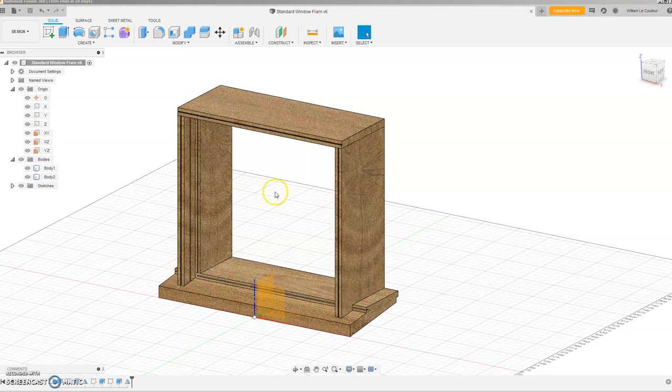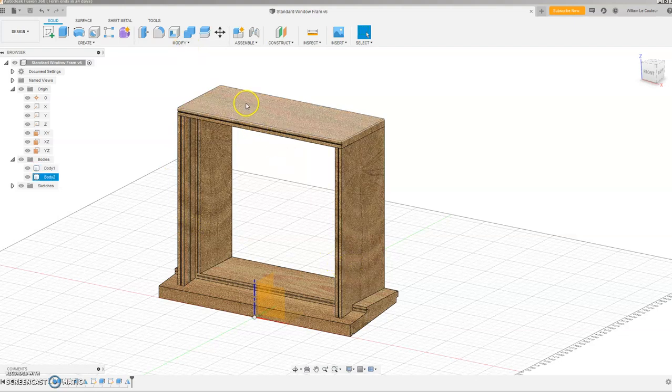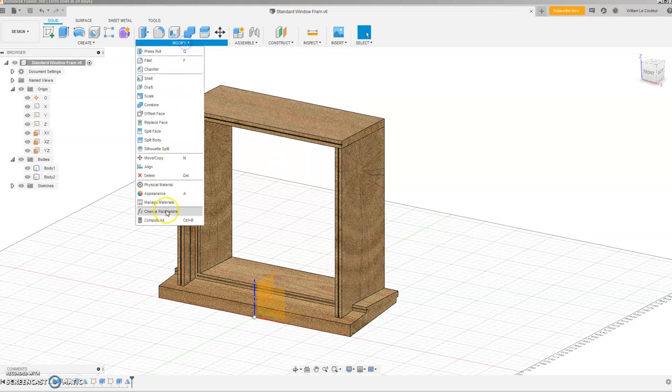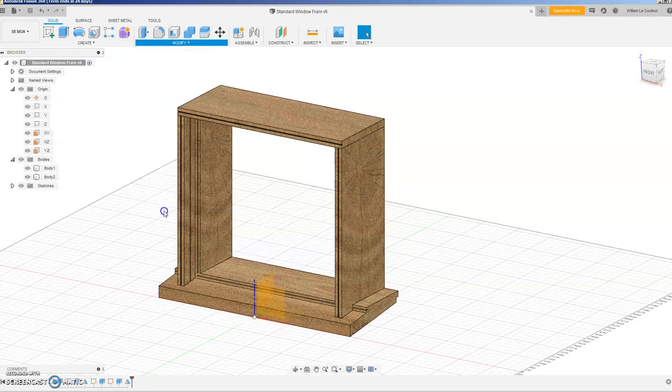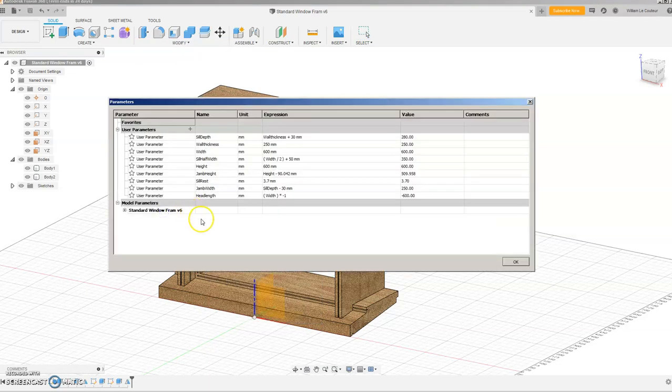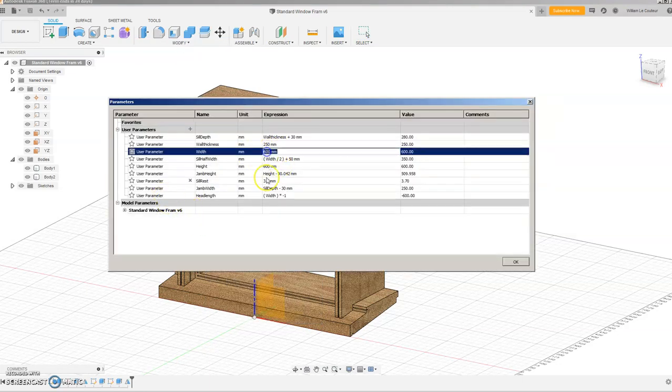So if we go to modify to change the width of it, go to change parameters, and we have here a user parameter of that 600.